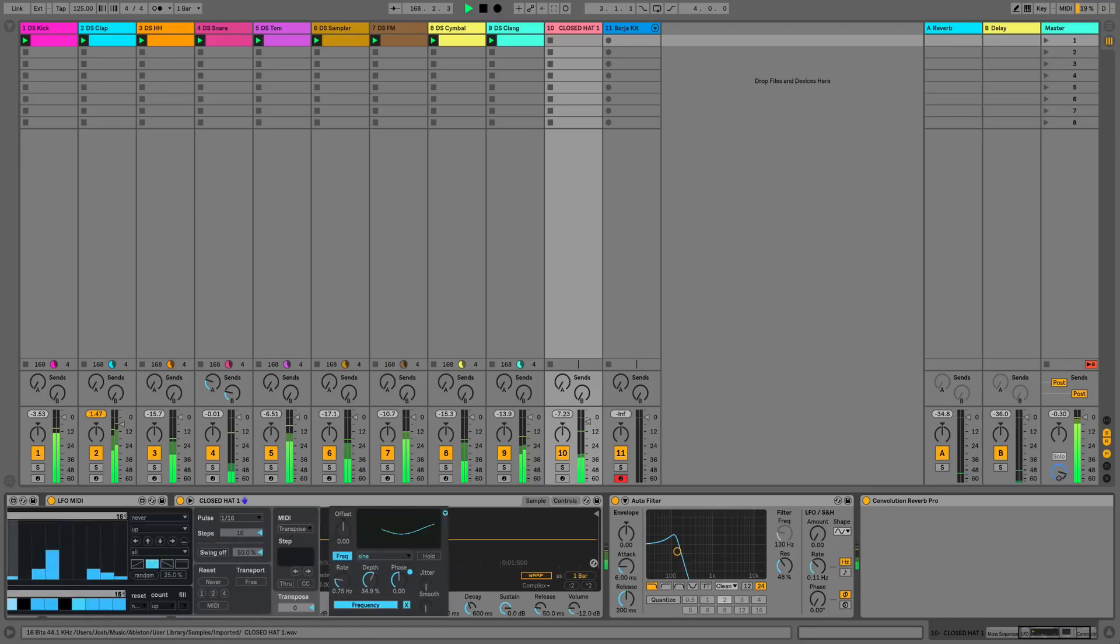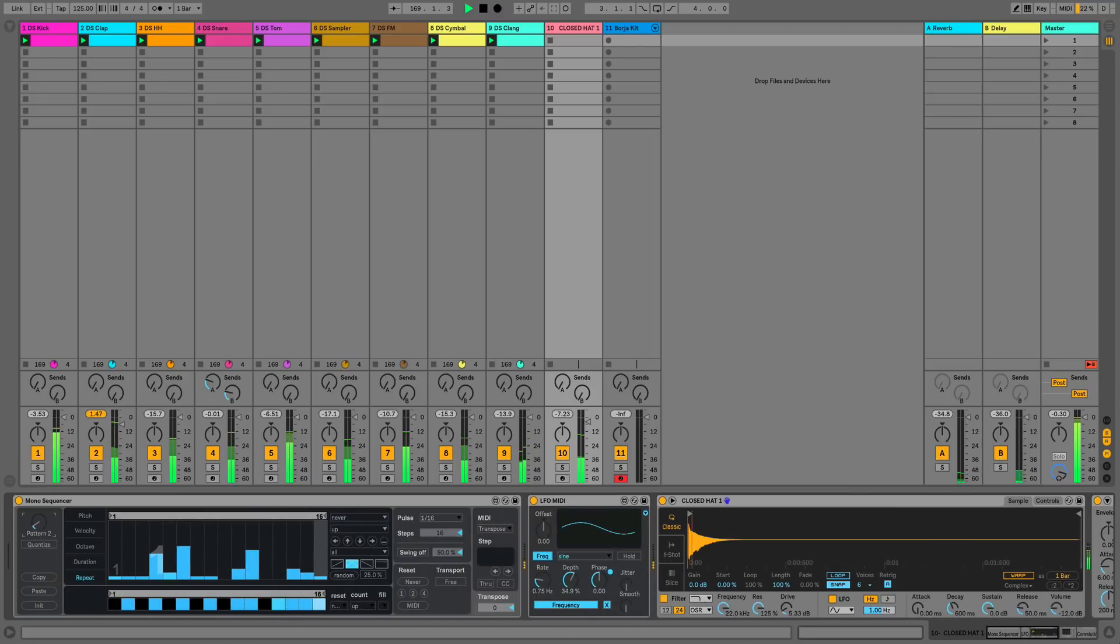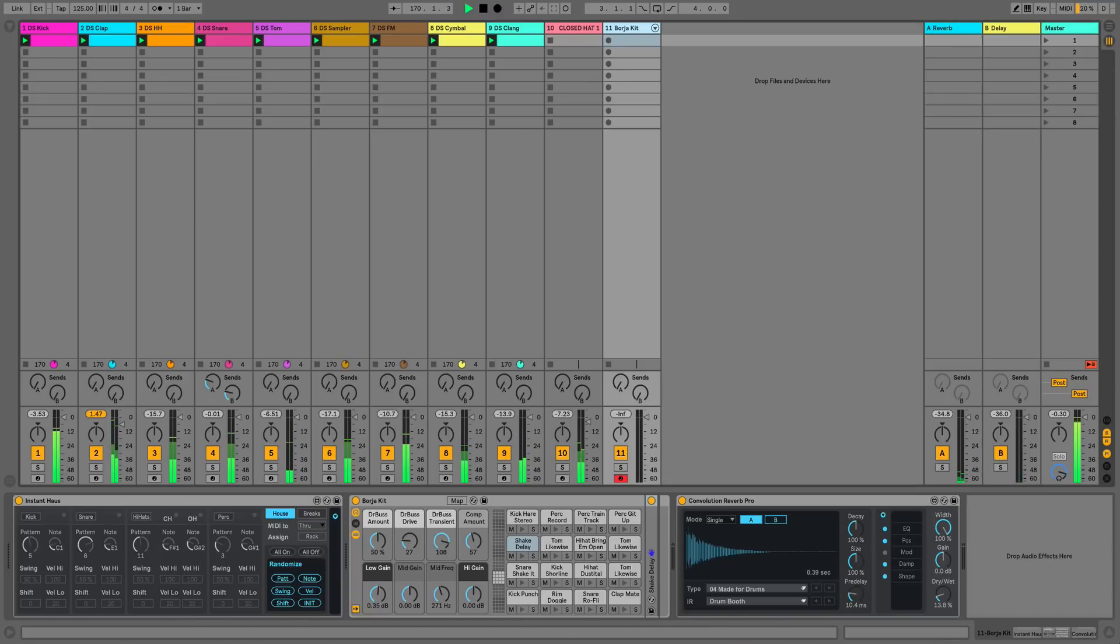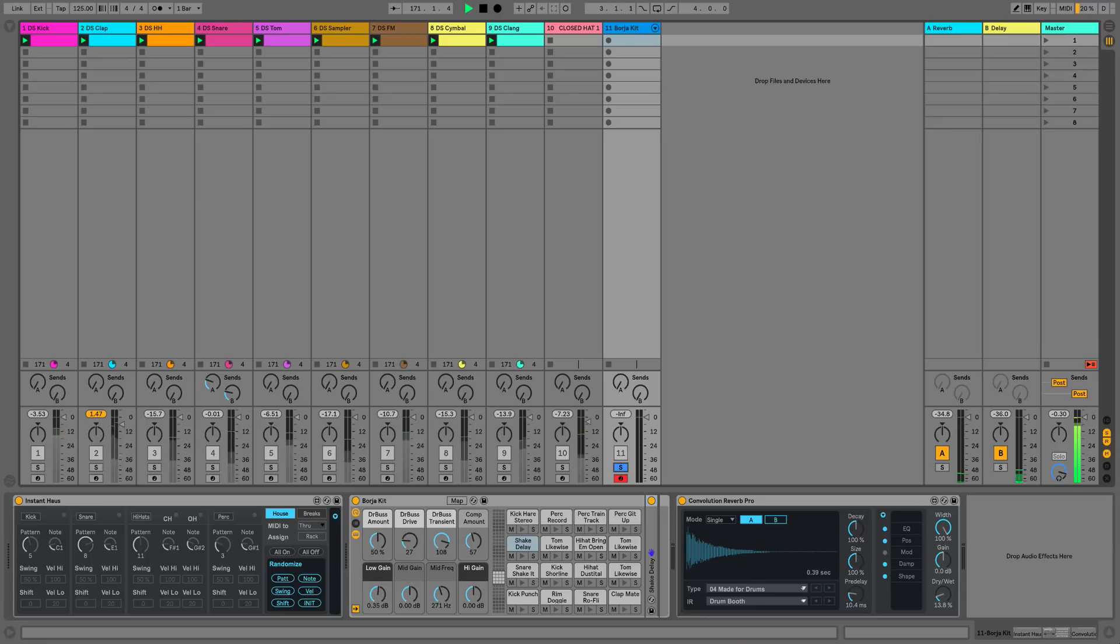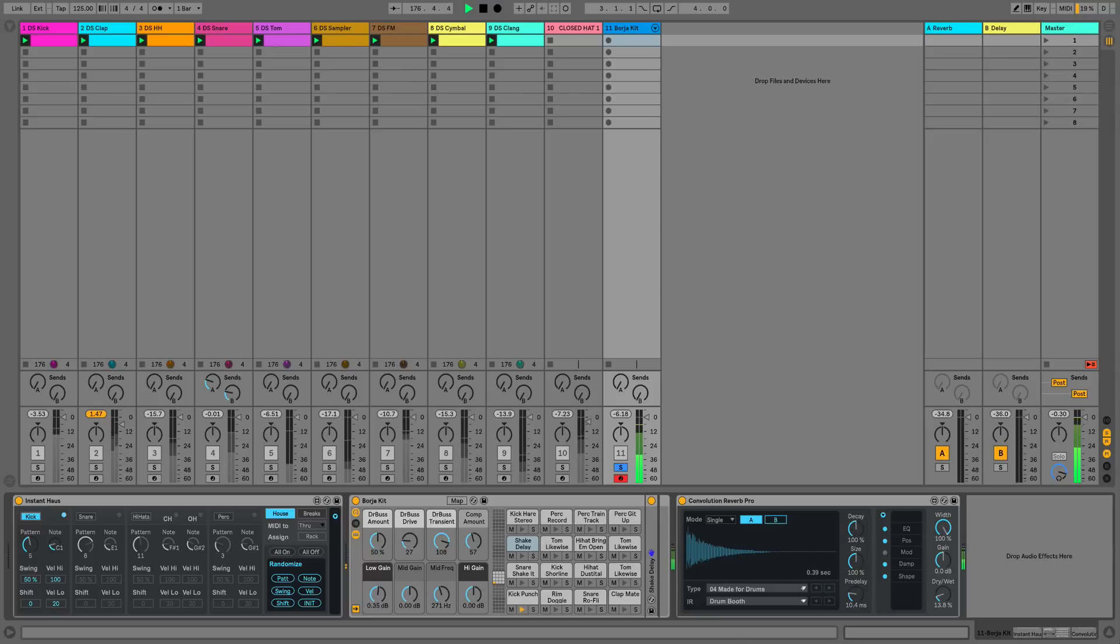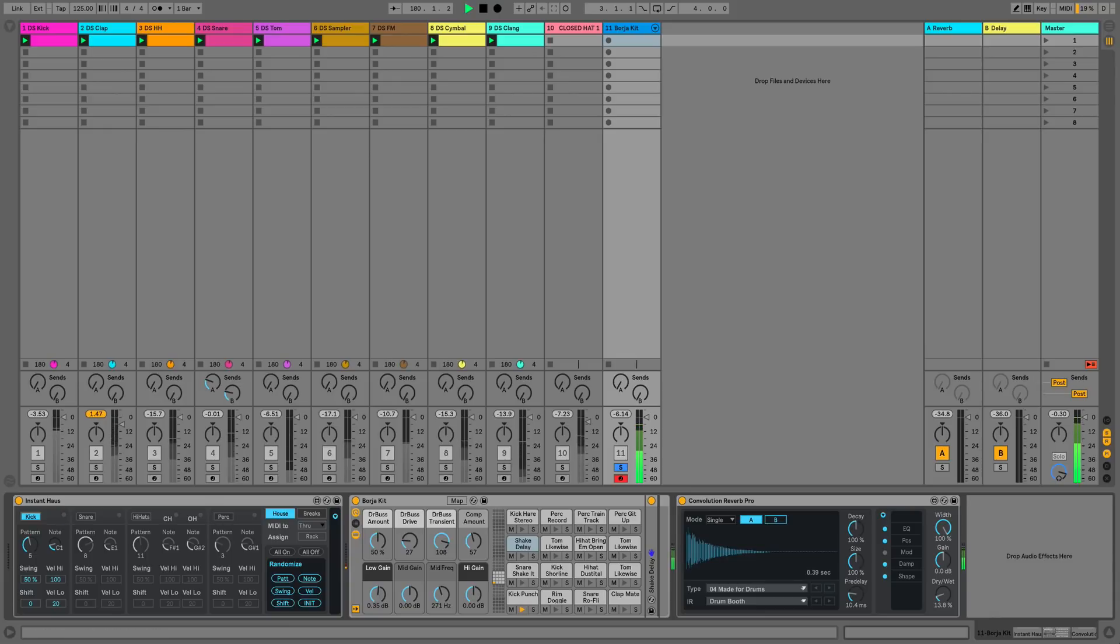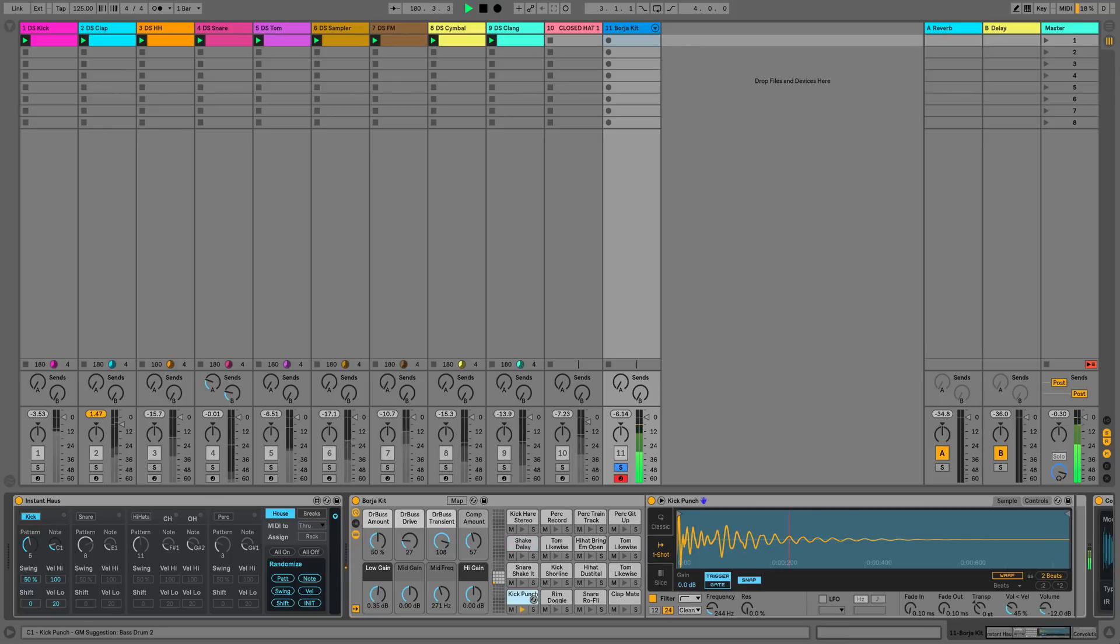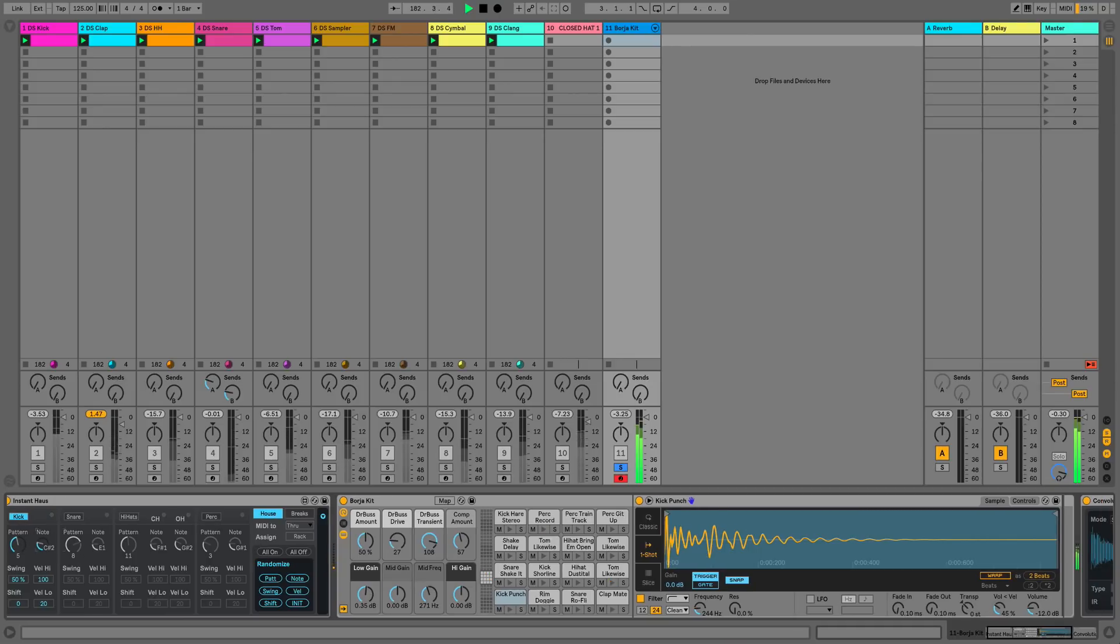Our final track also isn't using any clips. I've got an instance of Instant House which is a very popular Max for Live device and it allows us to mess around with pre-programmed house patterns and then we can change the MIDI note that's fired by that particular pattern. In this case it's triggering a drum pad and at the moment we've just got the kick activated so we can choose the pad, we can choose the swing, we can choose the velocity with loads of little settings that we can mess around with.